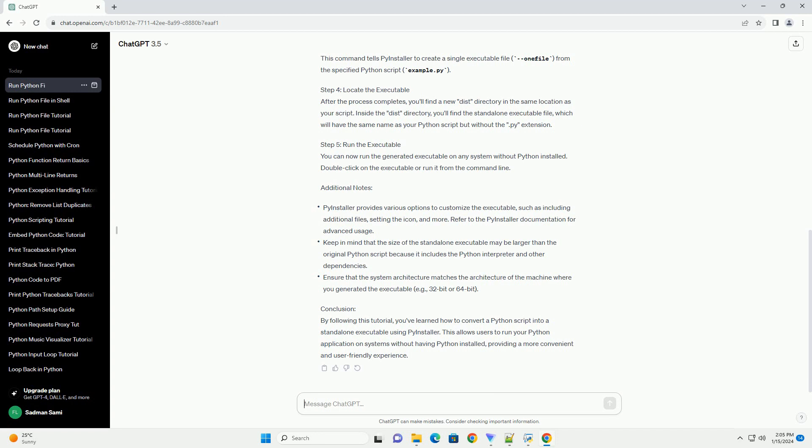Step 1: Install PyInstaller. PyInstaller is a popular tool for converting Python scripts into standalone executables. Install it using the following command.